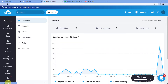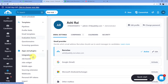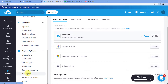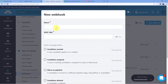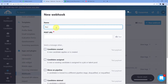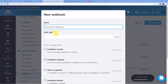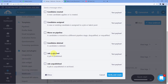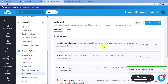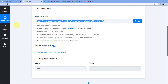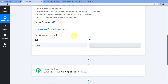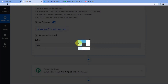Let's just go to Recruitee, go to Settings, then Apps and Plugins, then go for Webhooks. Here you are going to create a new webhook. Name it 'Recruitee2WhatsApp'. Now for the Post URL, we are just going to copy the webhook URL from Pabbly Connect and paste it here. Now we are going to select 'job published' and click on 'Verify and Create'. As soon as you do that, your Pabbly Connect account will be connected to your Recruitee account and it will be waiting for the webhook response, so we will click on 'Recapture Webhook Response'.